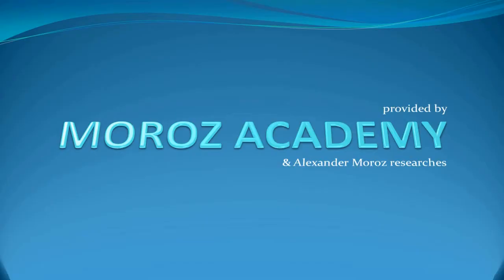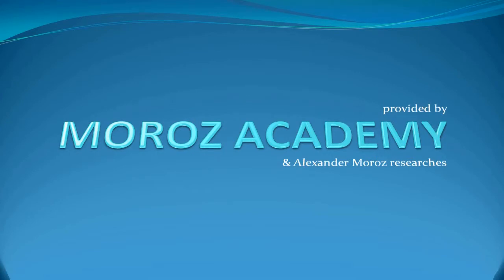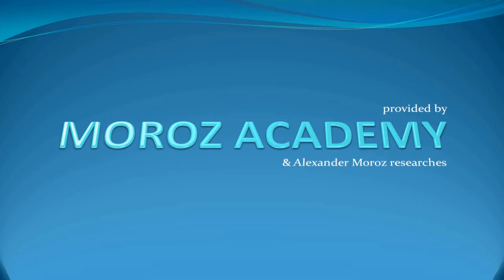This tutorial is provided by Morose Academy and Alexander Morose Researches. Morose Academy is a great source where you can learn IT, graphic design, web development, and photography. I'm the main instructor and you can find it on YouTube at youtube.com/moroseacademy. It's a great resource, go ahead and subscribe, it will be worth it.